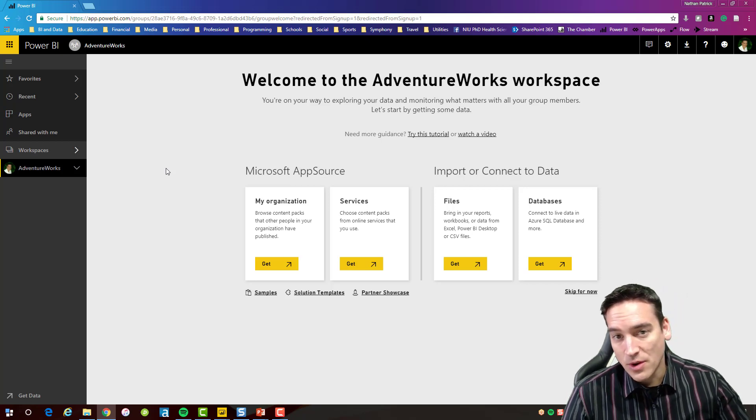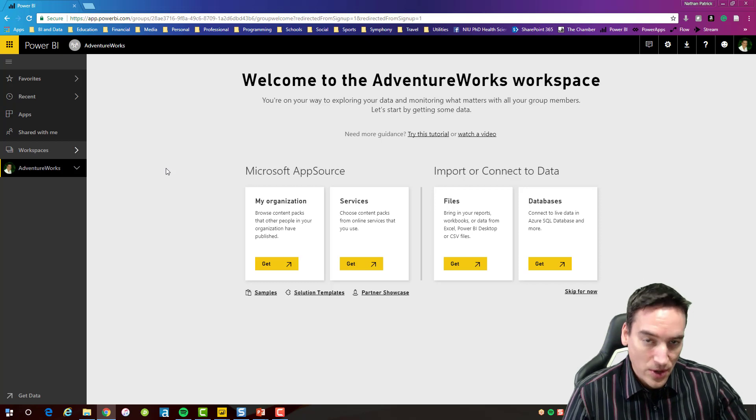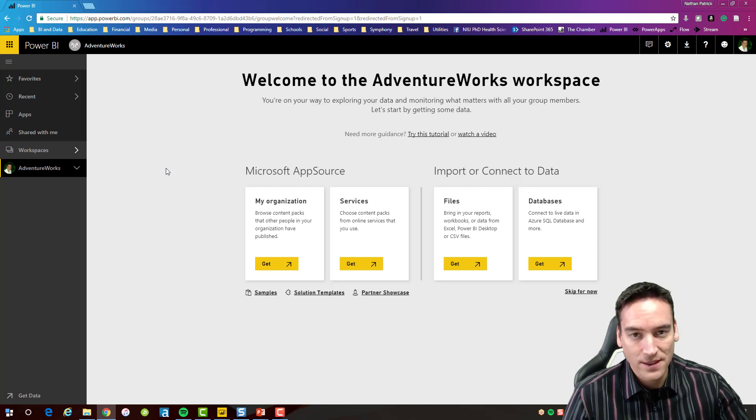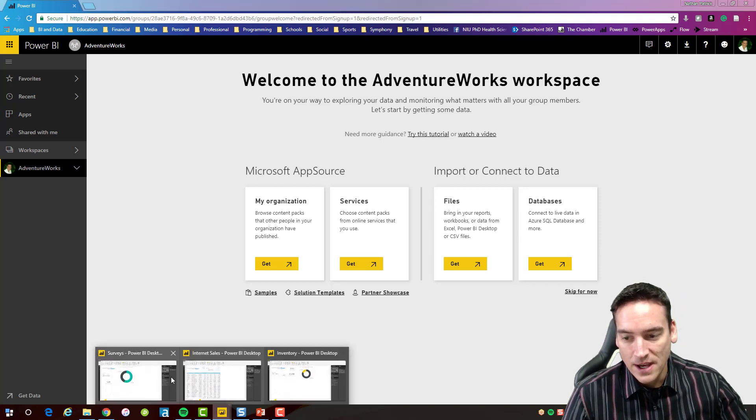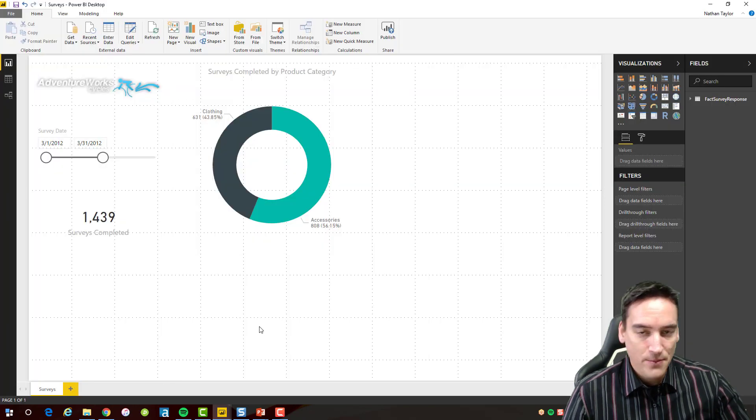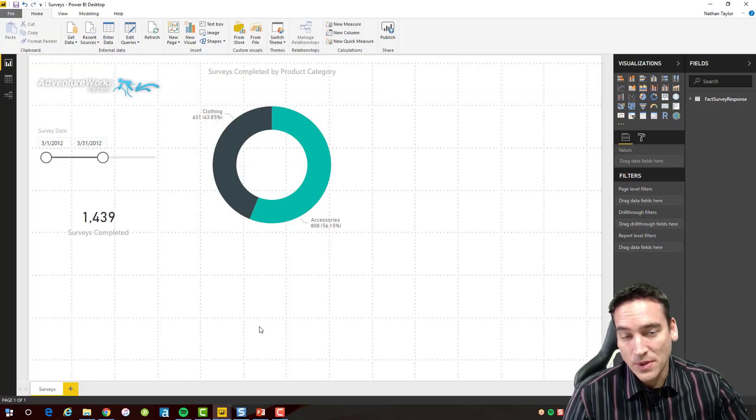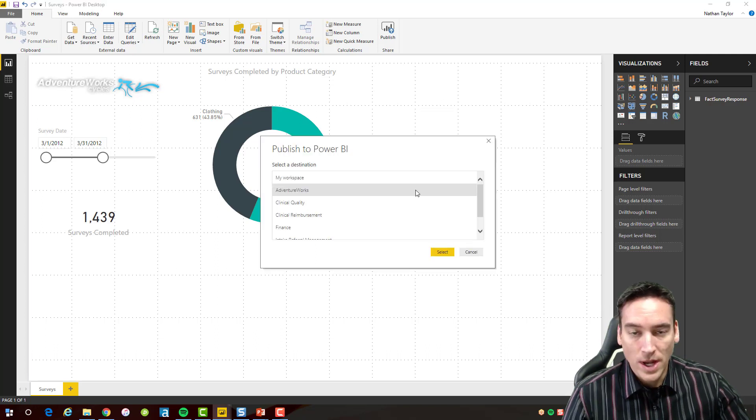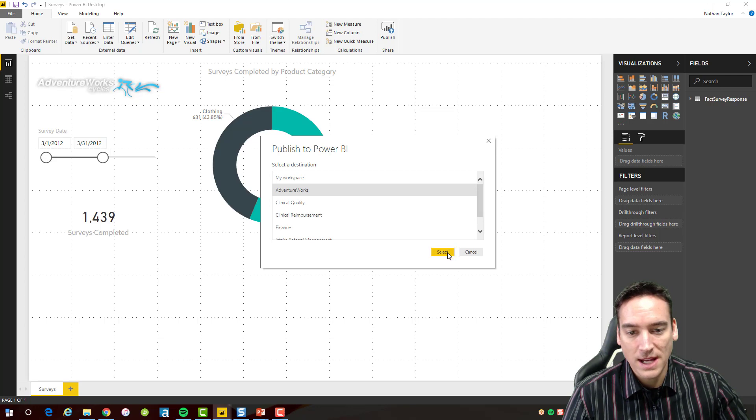What I want to do is publish a report to the Power BI service which will create the report and the backend data set to go with it. So I happen to have a couple reports that I've built based on the AdventureWorks database. So let's go ahead and publish those real quickly. When I do that I'm going to choose the AdventureWorks workspace that I've created.